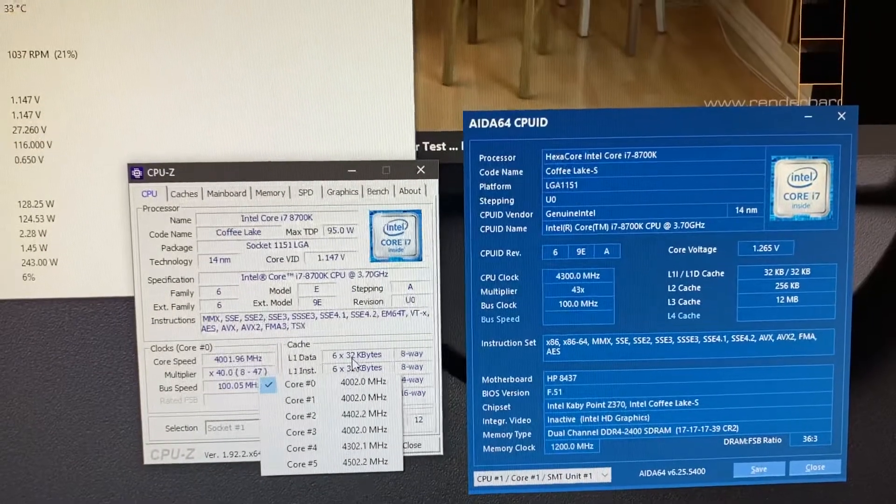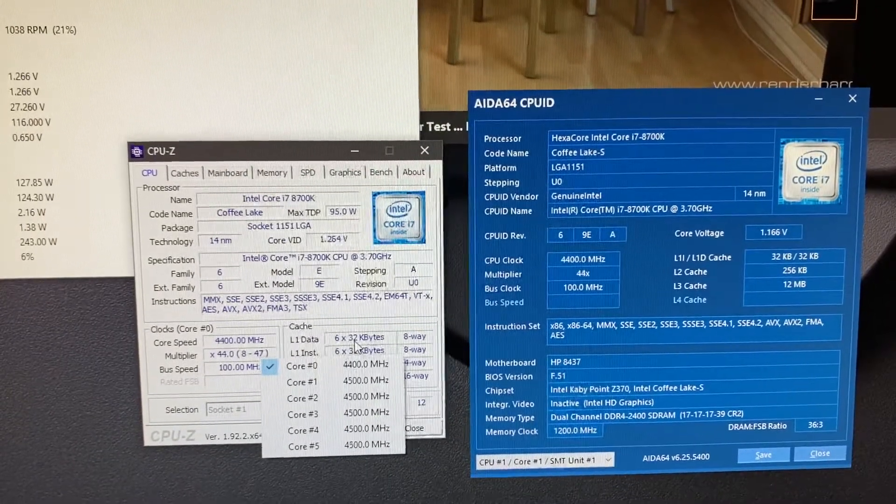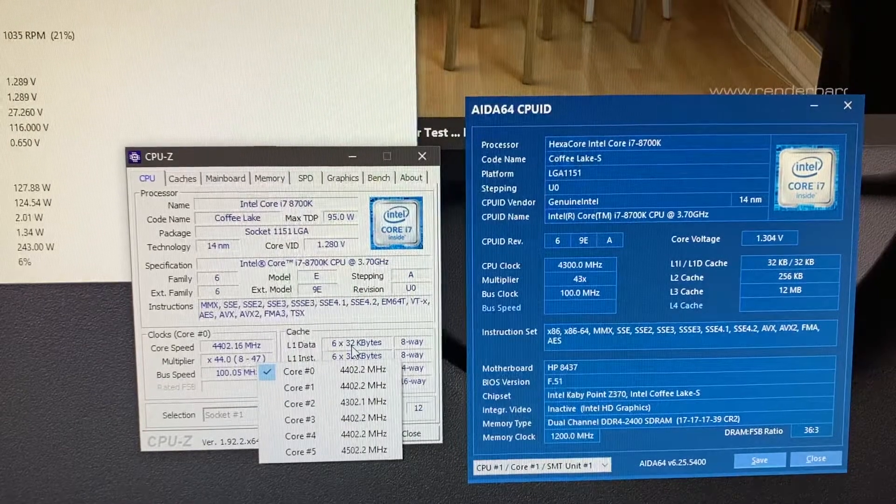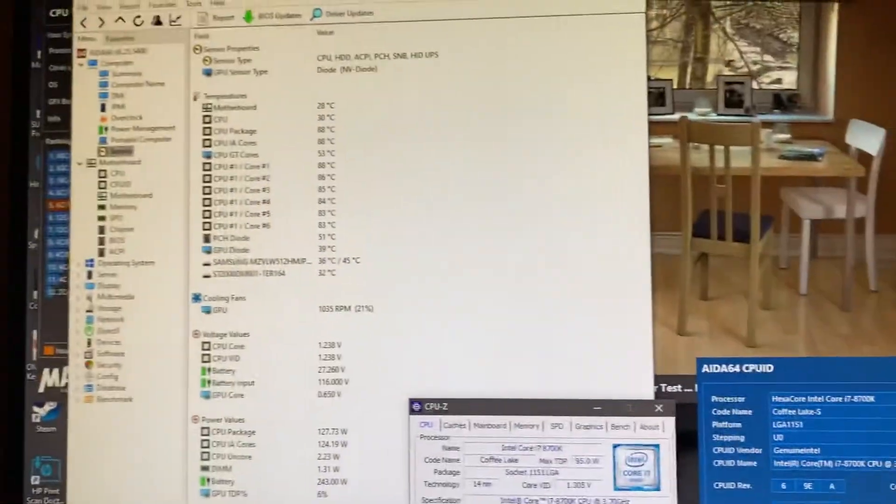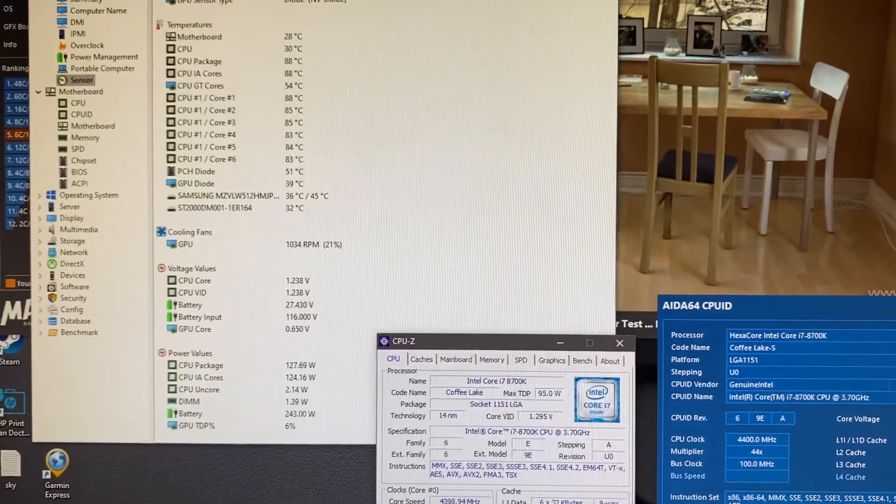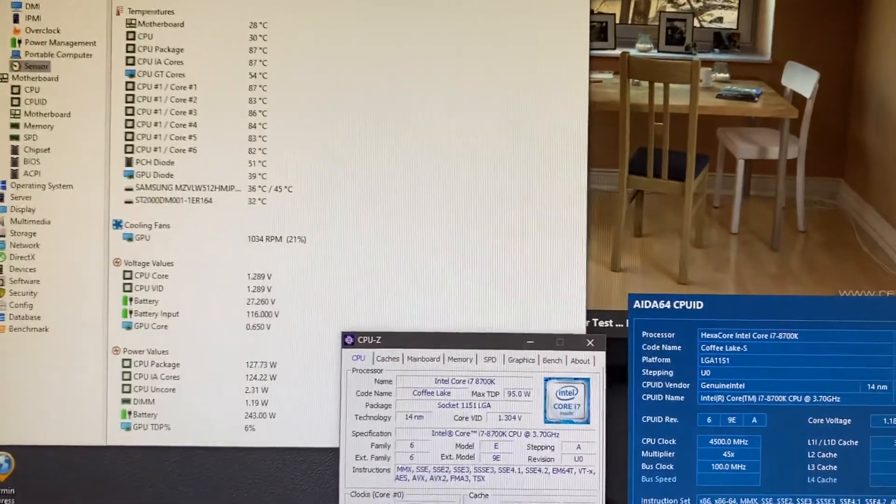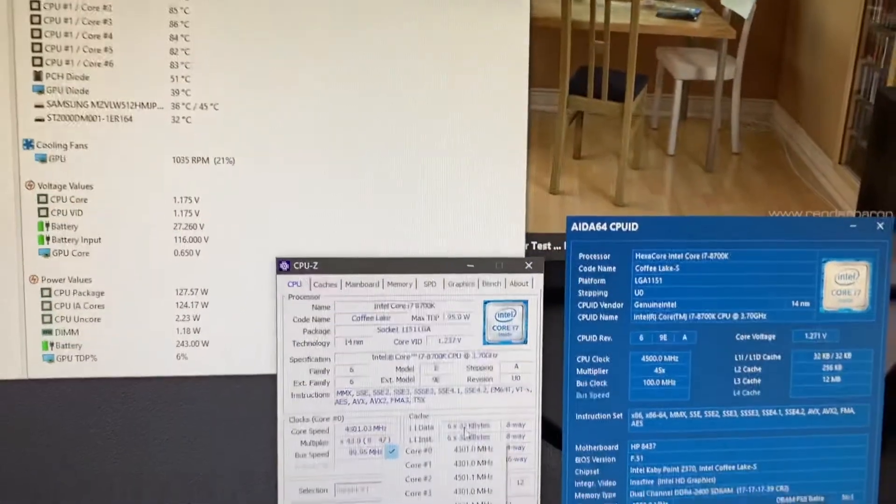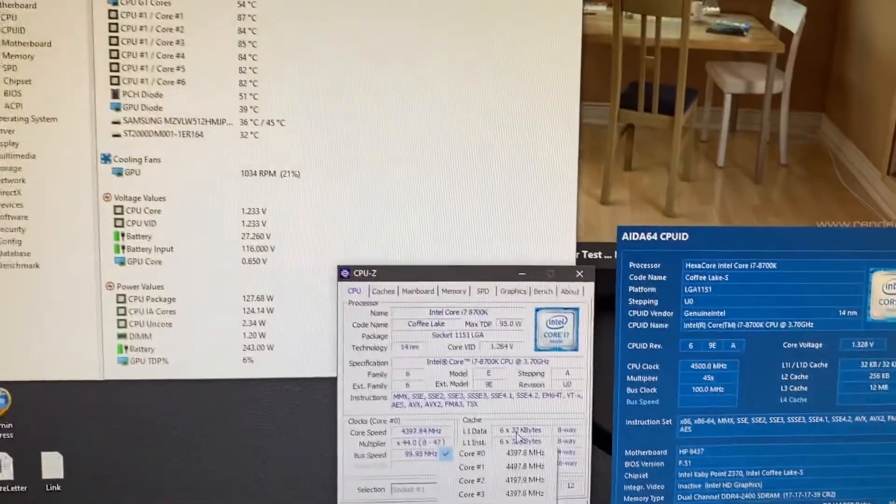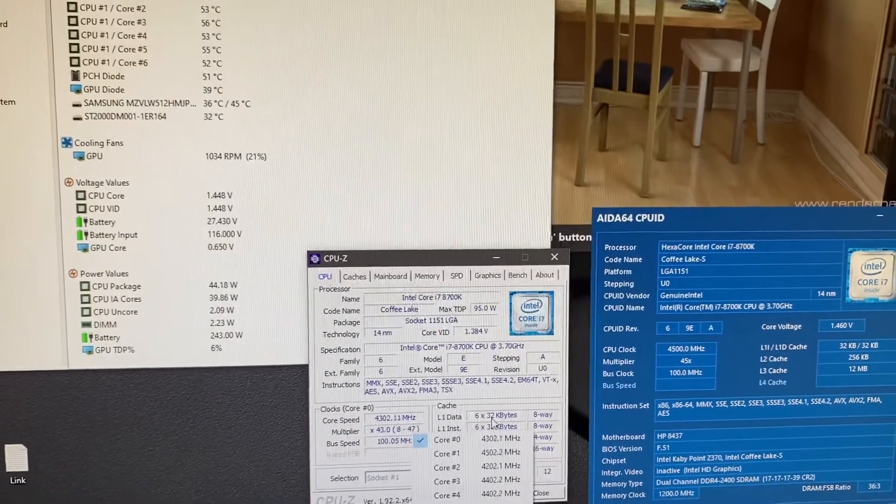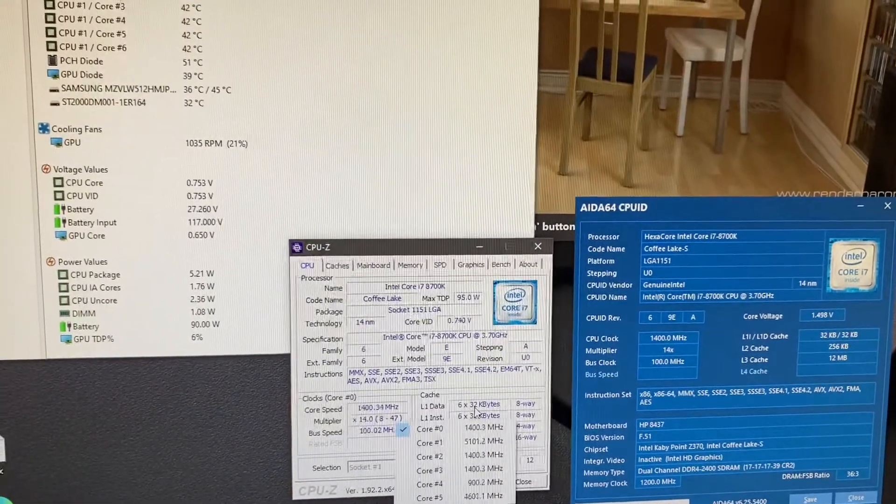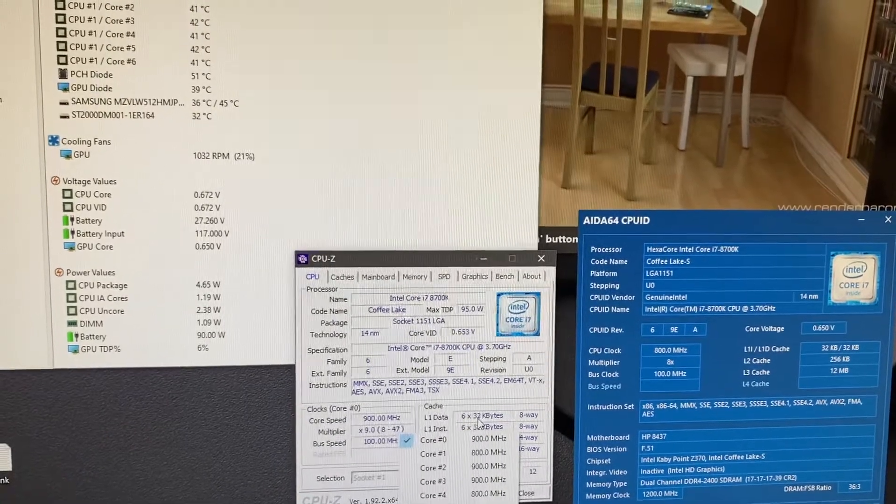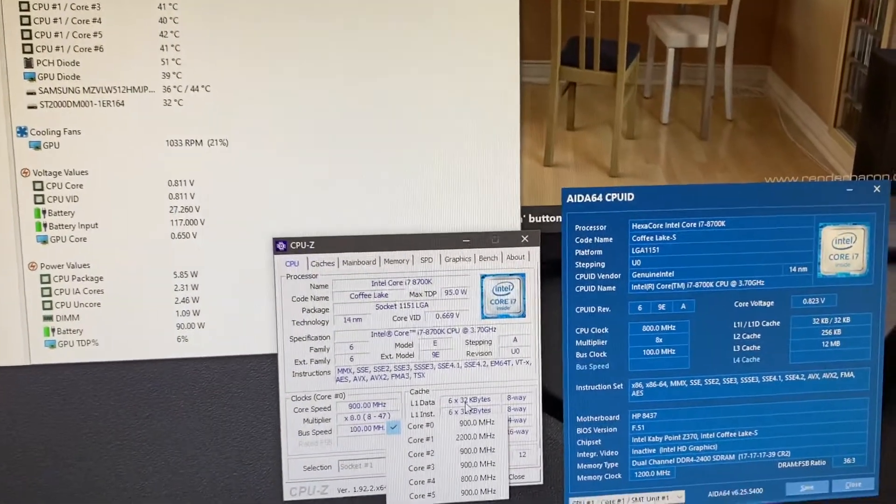I'll just go ahead and let it finish the test. It's almost done. As you can see, it's still bouncing all over the place, nowhere near or even close to 5 gigs. It can't even hold 4.7 or 4.6, at least in this test.